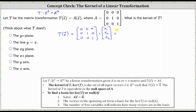Now let's find the product. Multiplying row one by the column matrix, notice how we just get zero. Multiplying the second row by the column matrix, we get X₂. Multiplying the third row by the column matrix, we get X₃. Notice the transformation matrix sends the first component of every vector in R³ to zero.